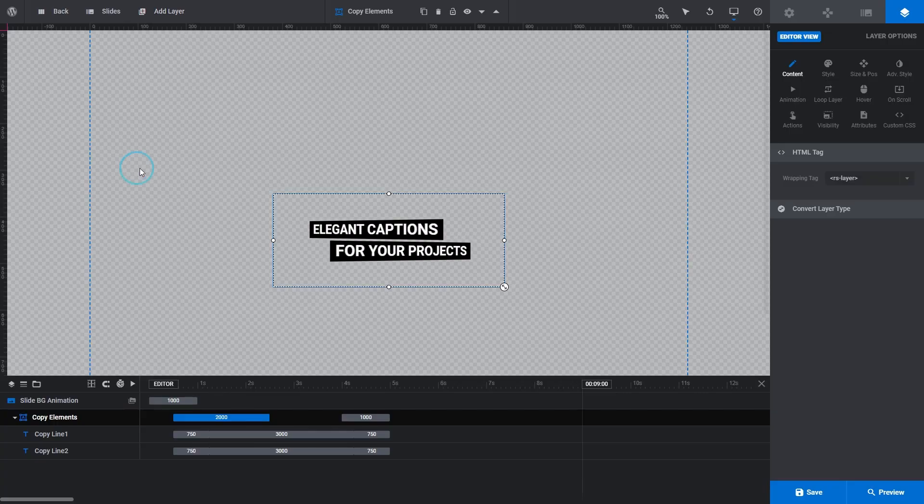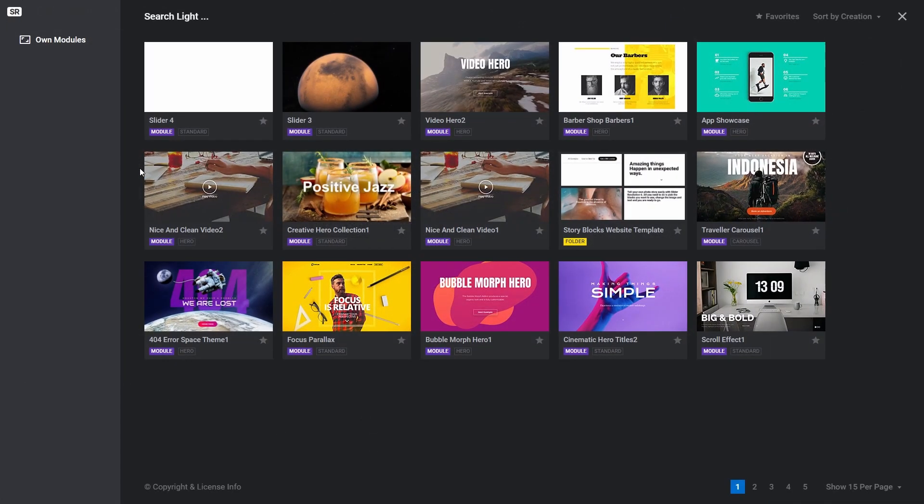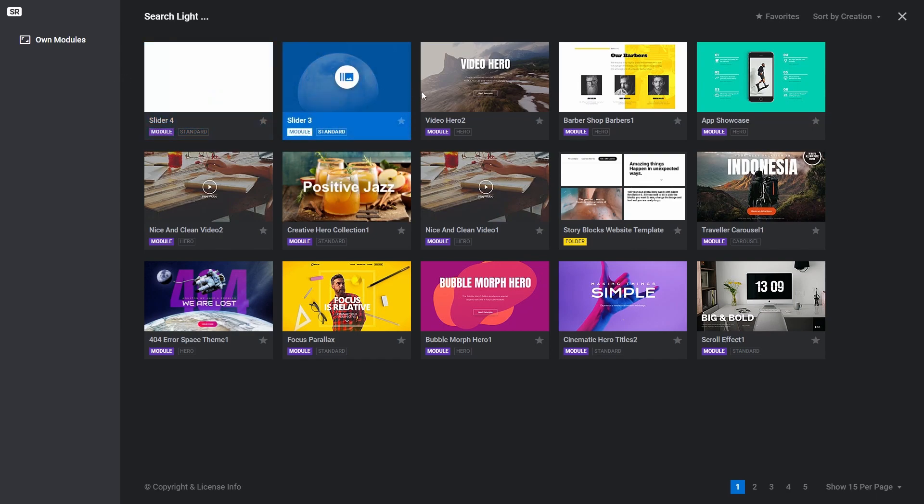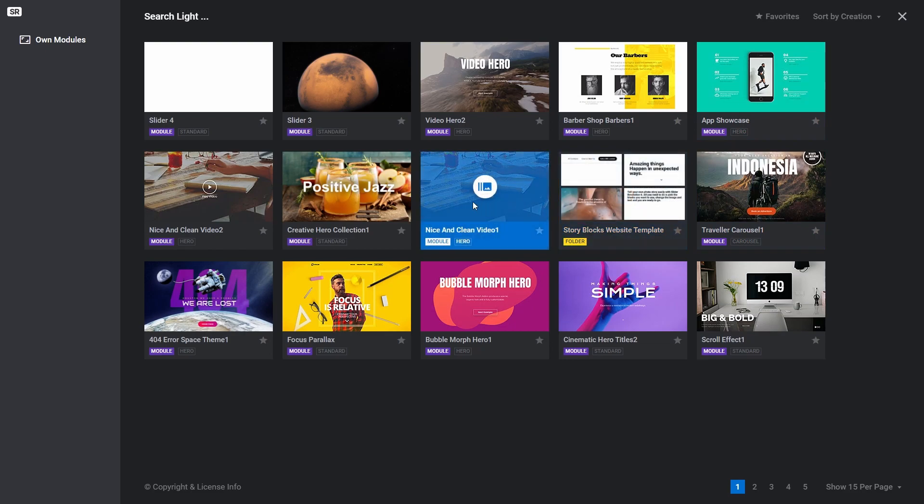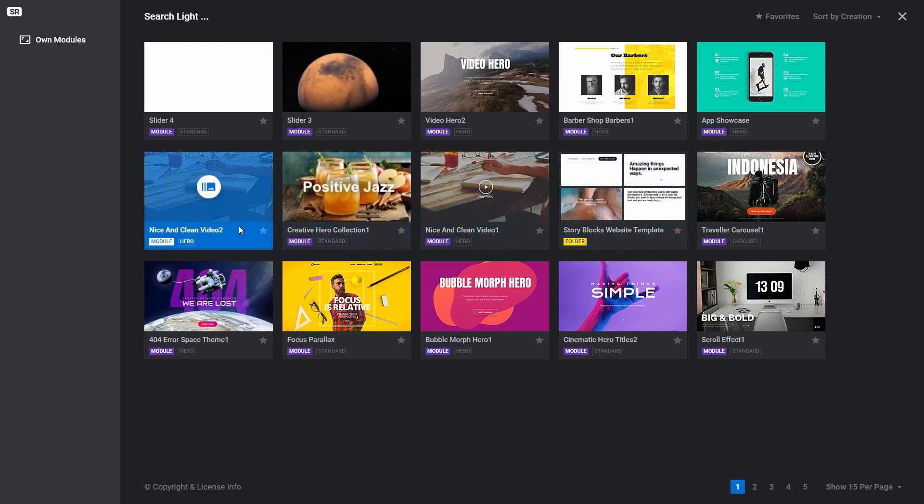If I click import layer, you'll see we are taken to a screen listing our own modules. You can import a layer from any module you've created, whether you made the module from scratch or created it from a template.